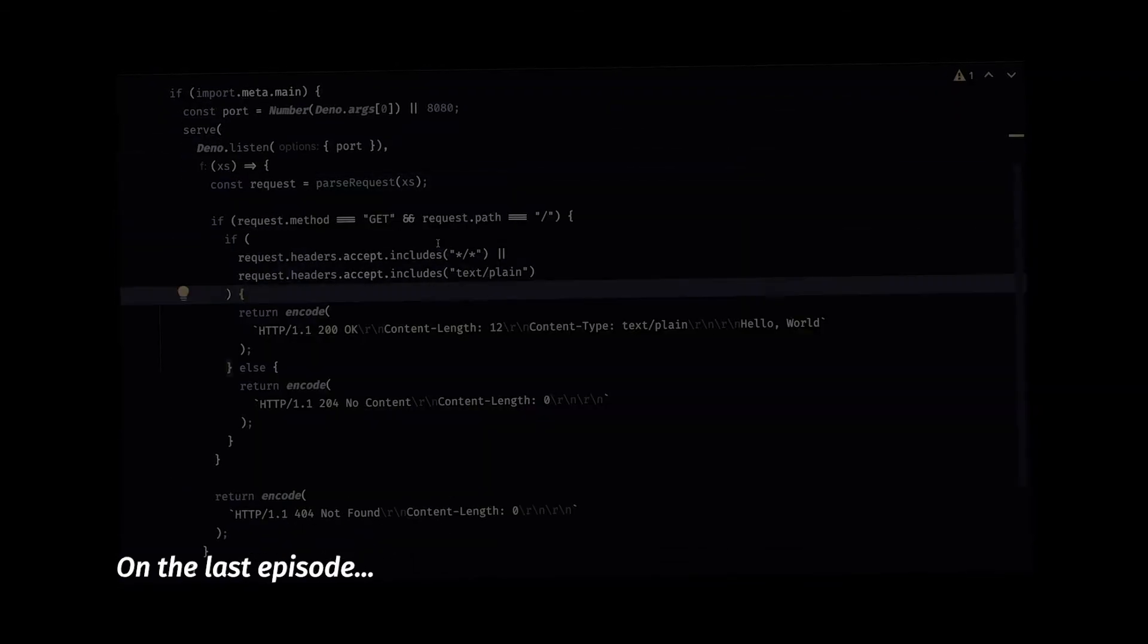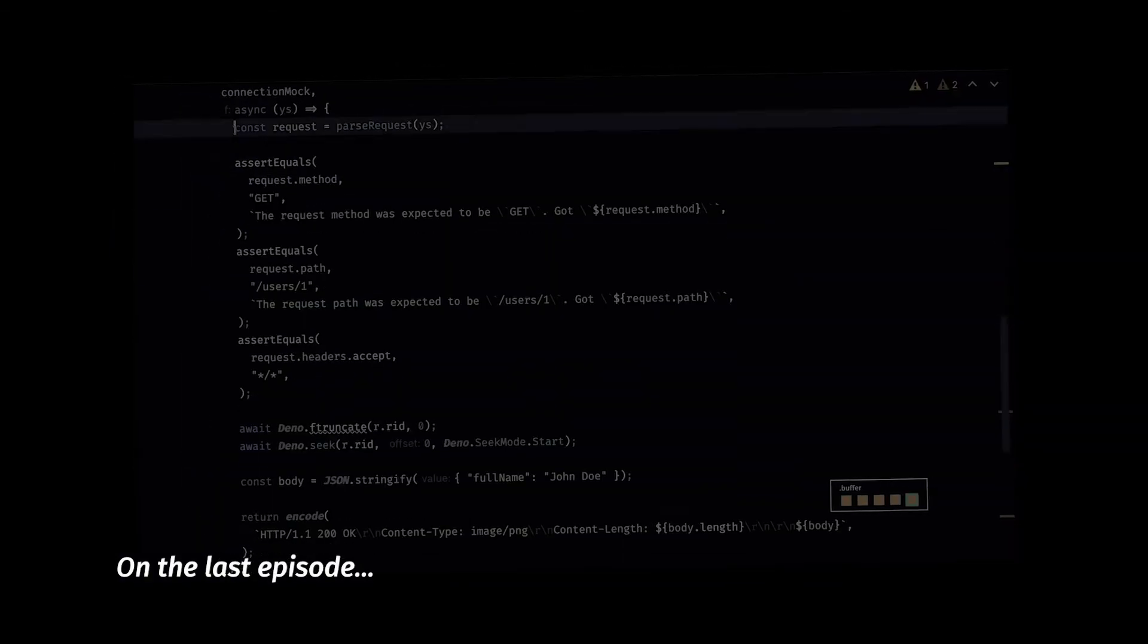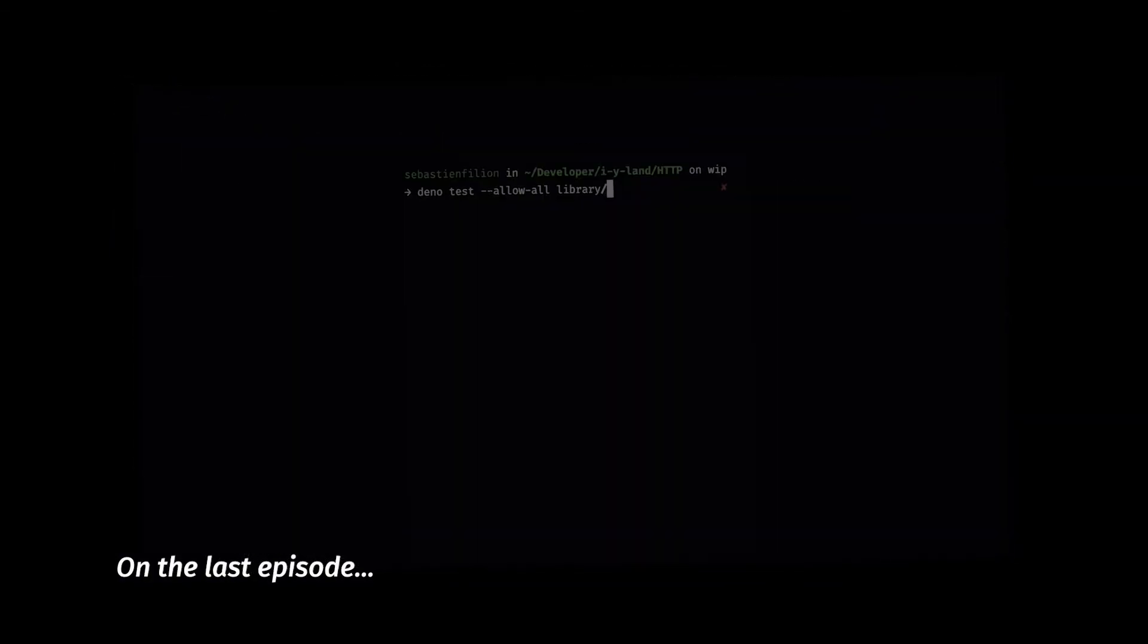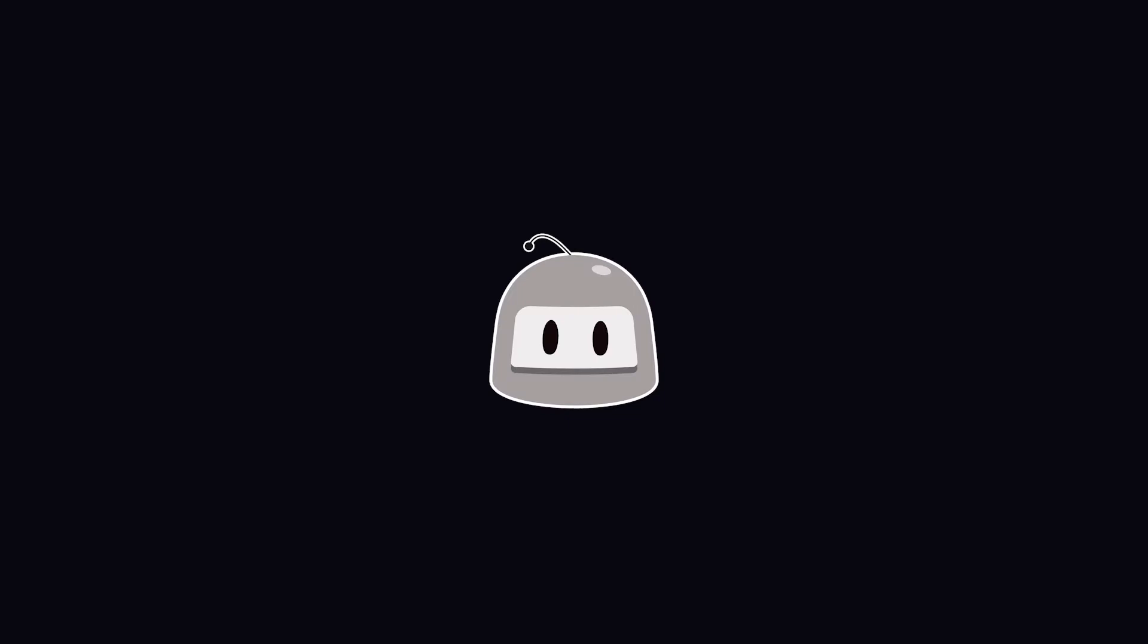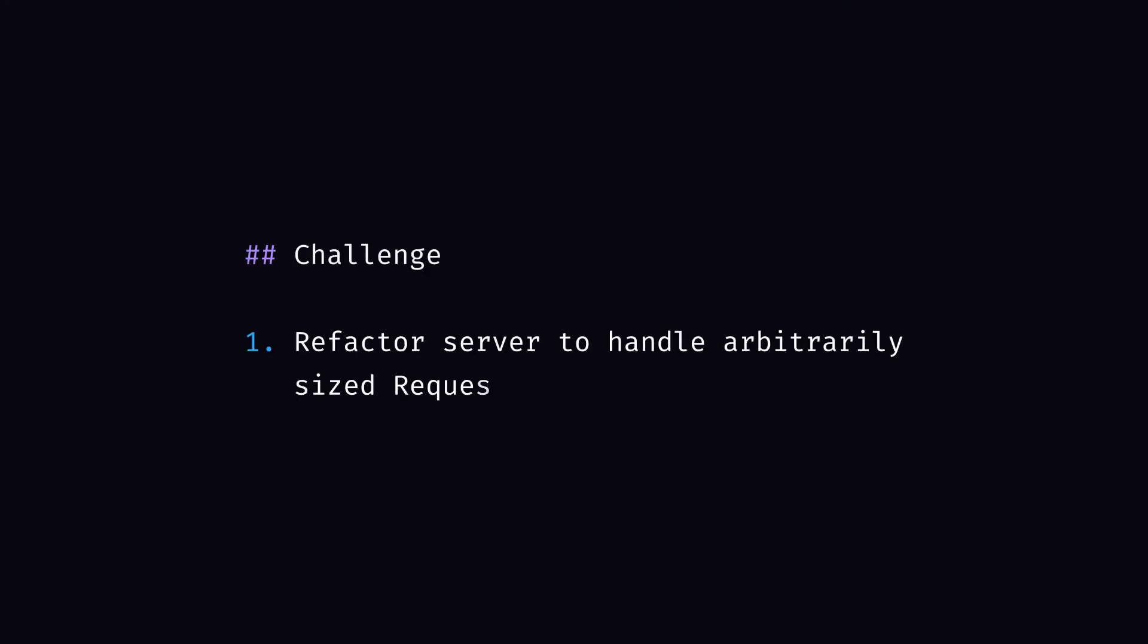And if the request or the response is larger than one kilobyte, well, I'm out of luck. Again, not great for media. Oh hey there! That's my challenge for today: refactor my server to handle arbitrarily sized requests and avoid treating everything as text.